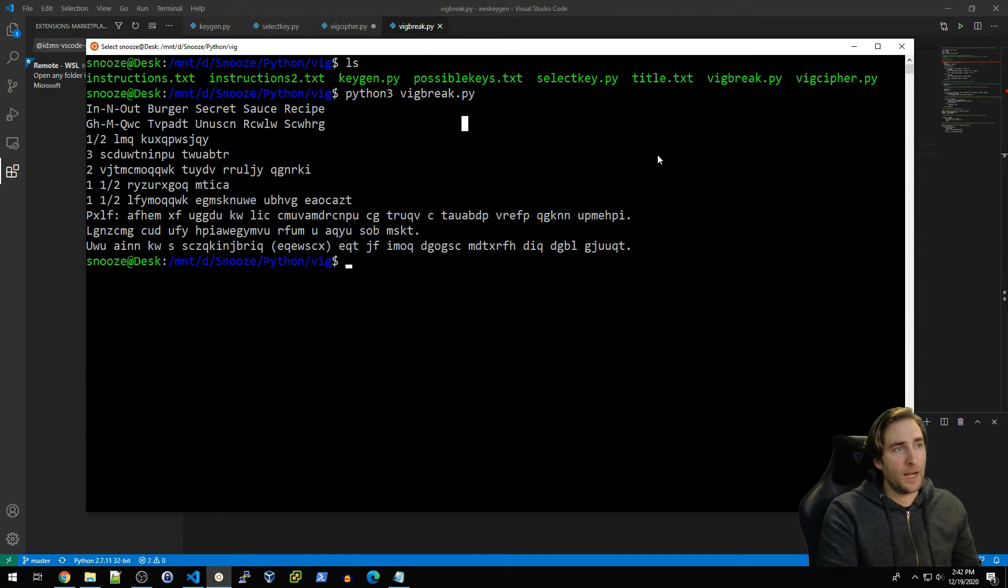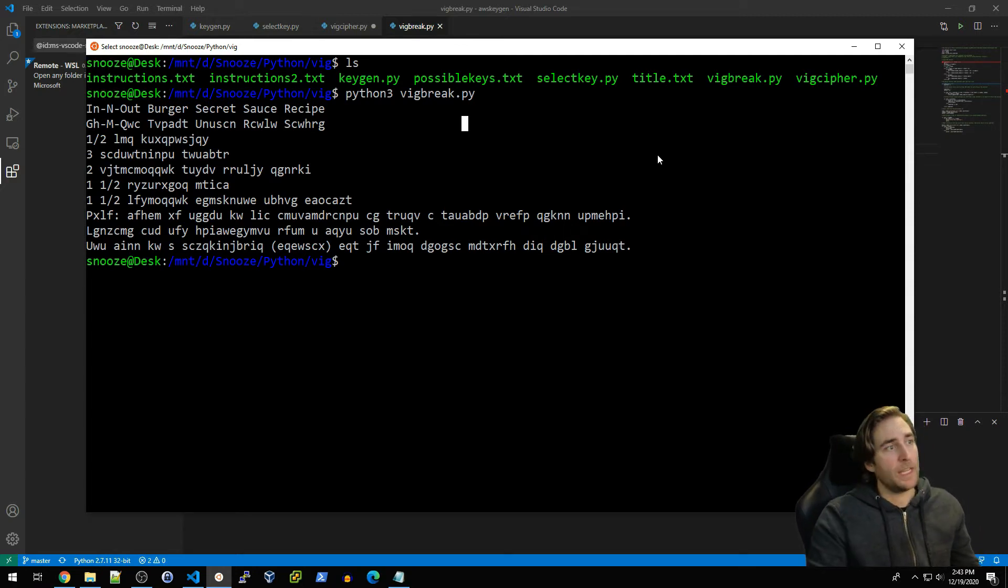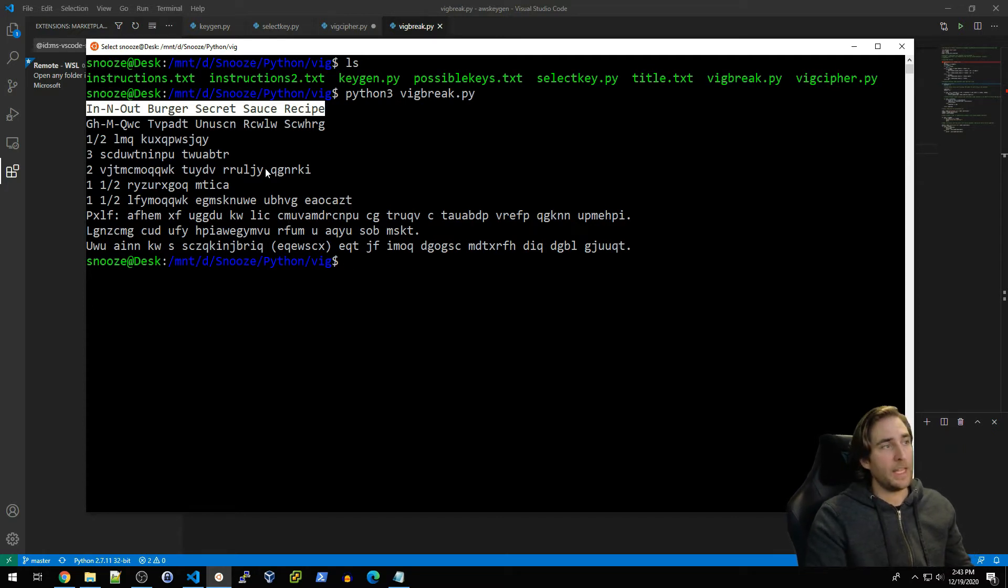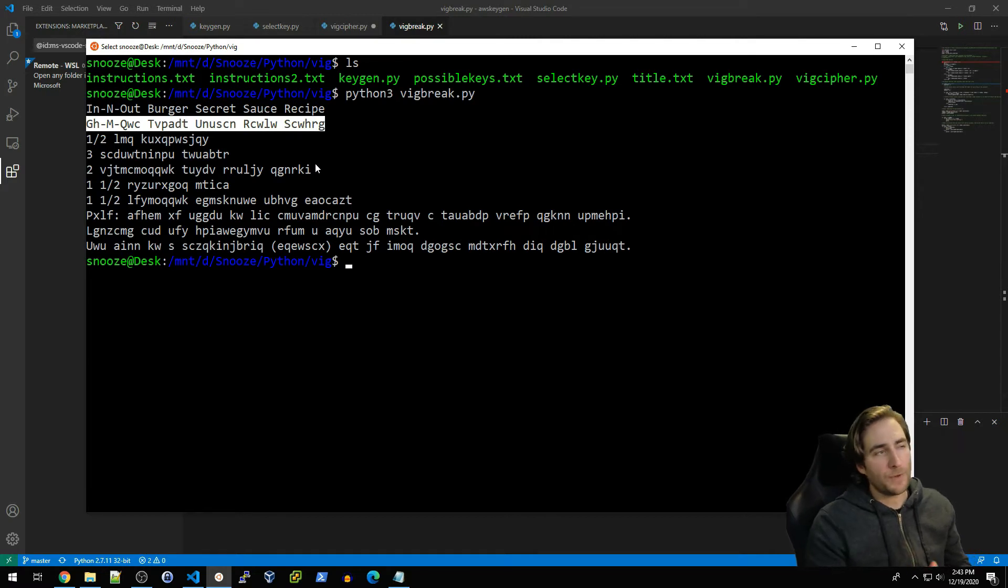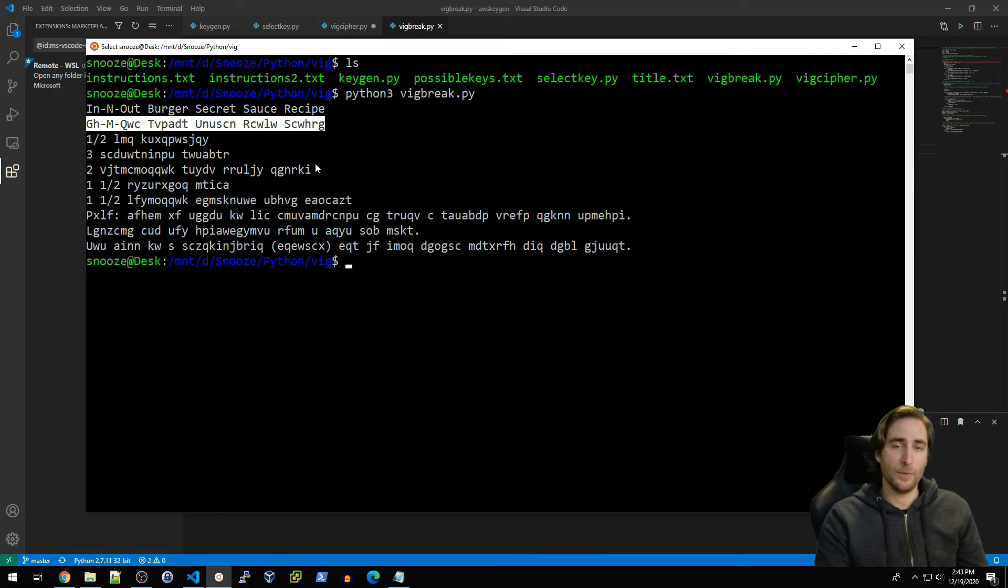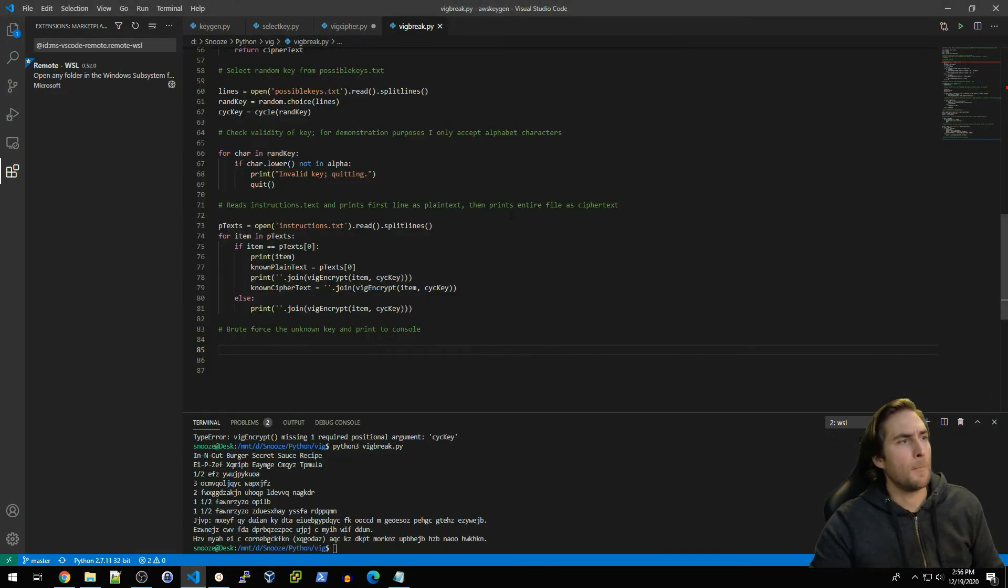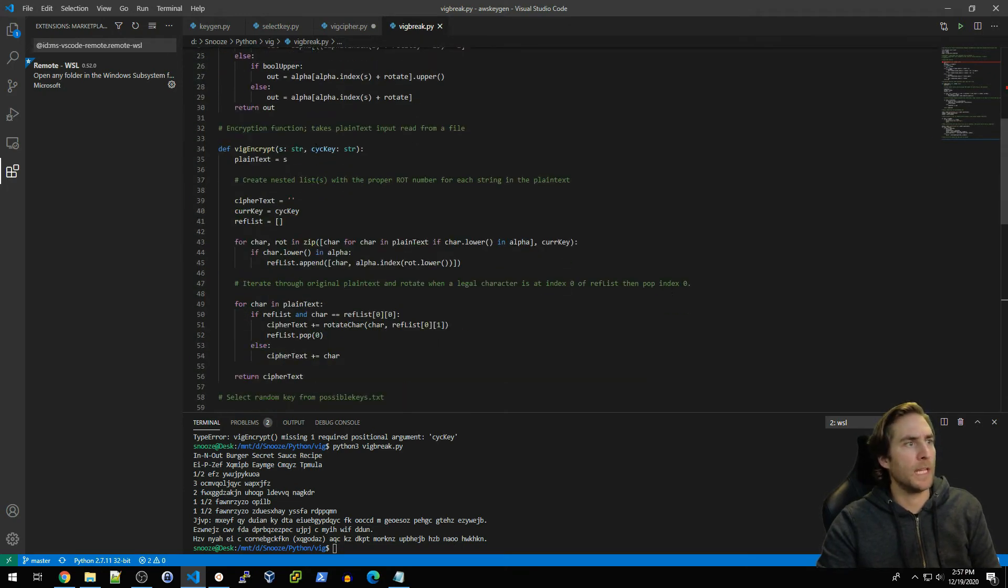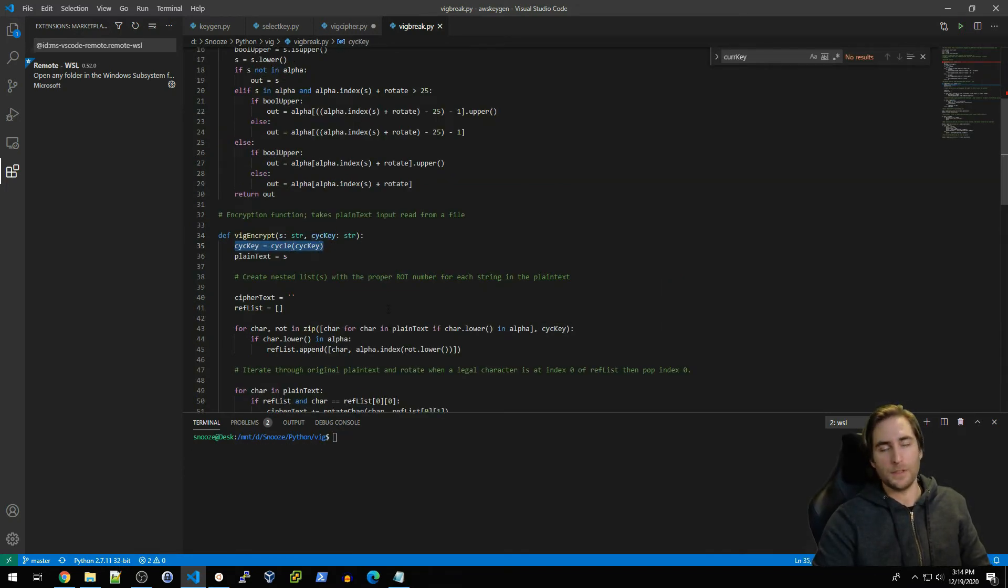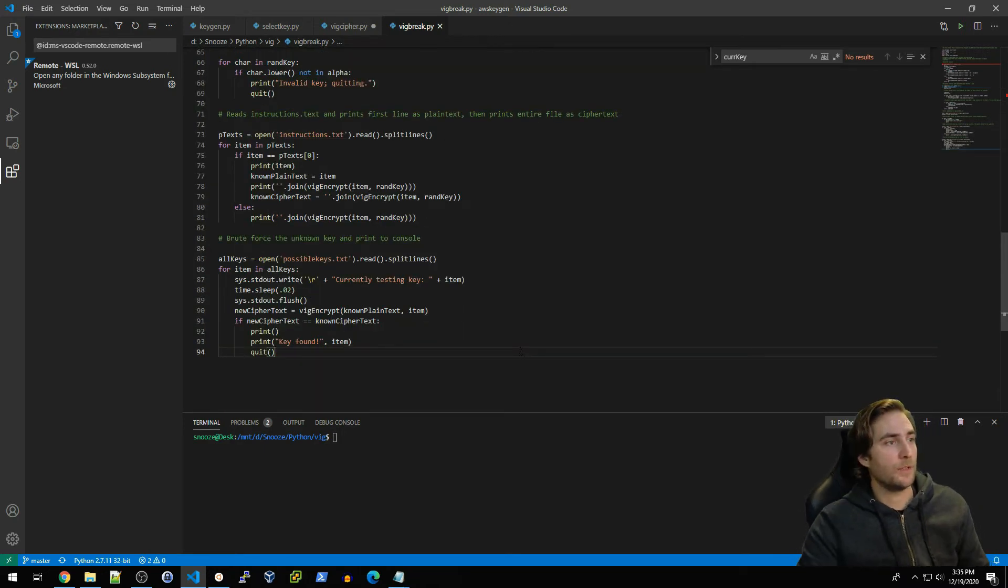Our known plaintext is 'In-N-Out Burger Secret Sauce Recipe' and the mapped ciphertext to that is this right here. Now the logic that I'm basically going to go with is that I'm going to take every single key from possible_keys.txt and I'm going to use those to encrypt this plaintext until I find this ciphertext. When I find that ciphertext, then I have essentially uncovered the secret key by way of brute force. Okay, so a couple things before we start our brute force. I actually modified this function to take psych key as an input.